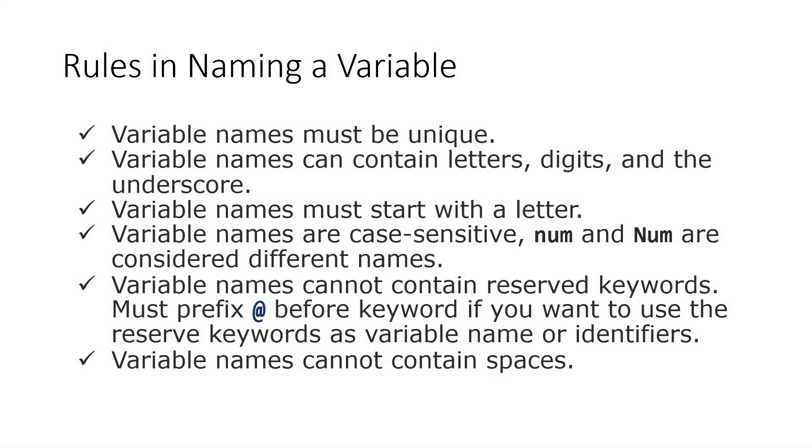Fifth, variable names cannot contain reserved keywords. Must prefix @ before a keyword if you want to use reserved keywords as variable names or identifiers. And last, variable names cannot contain spaces.